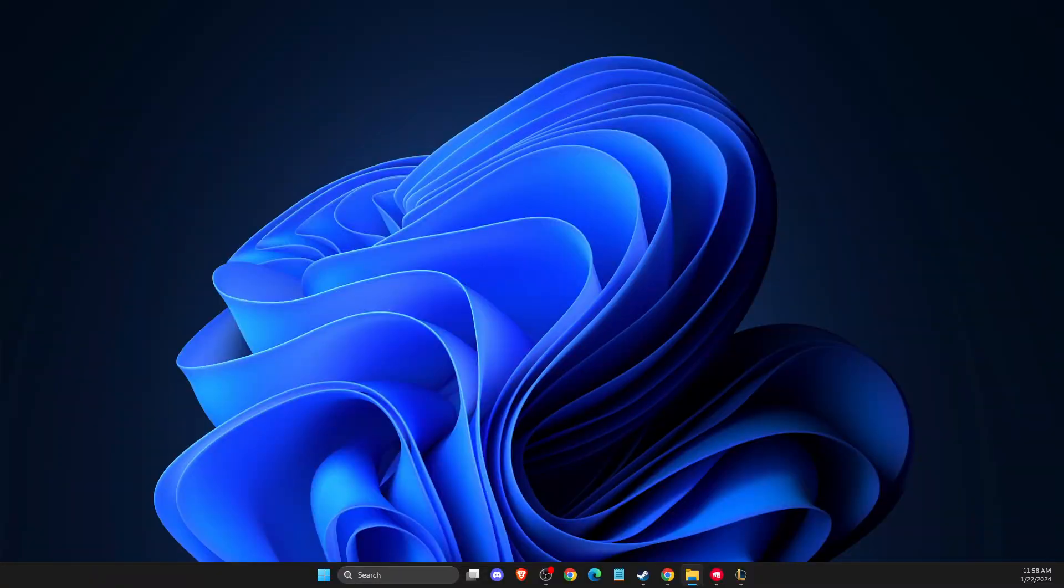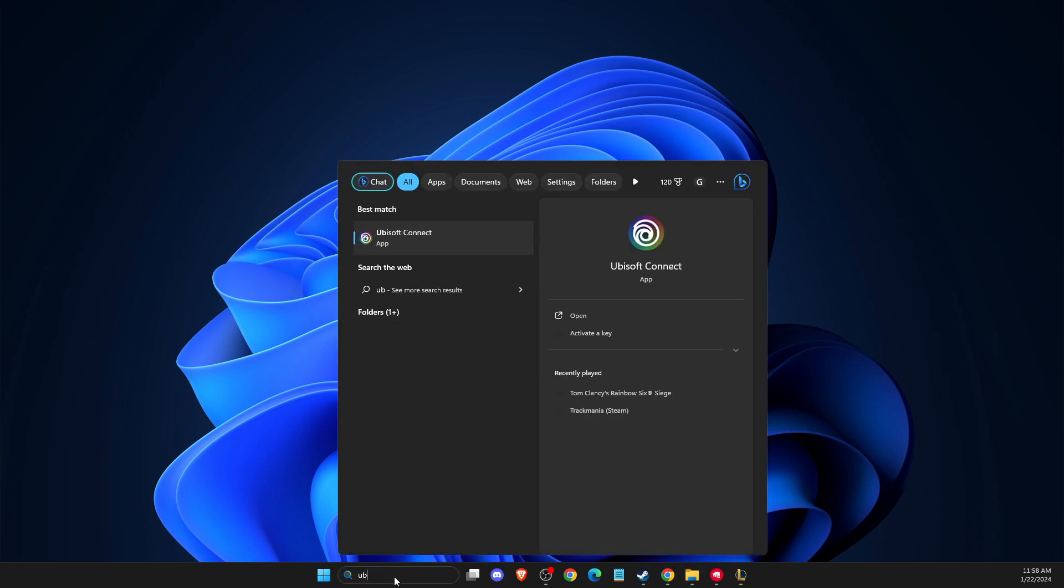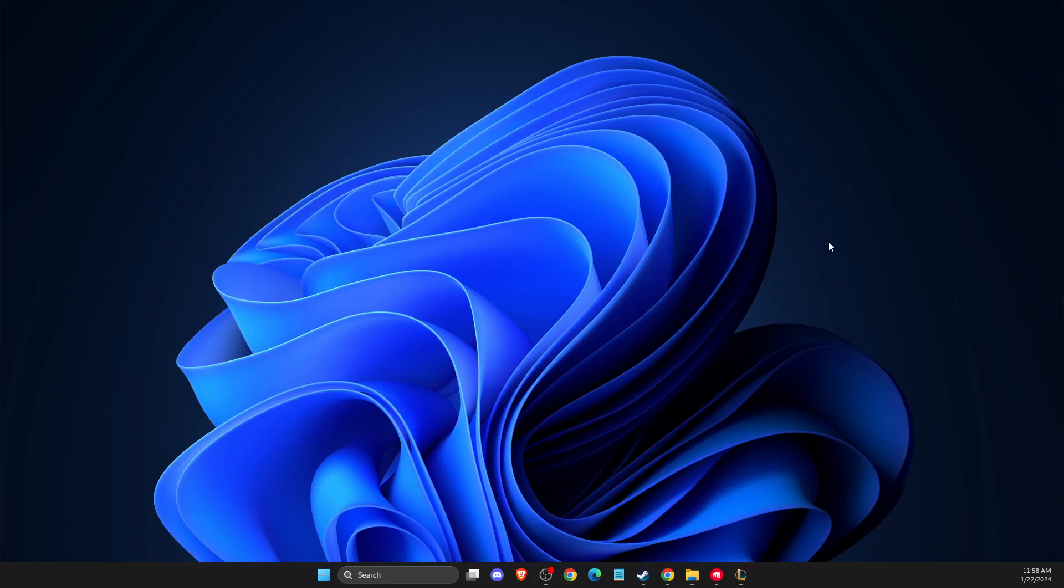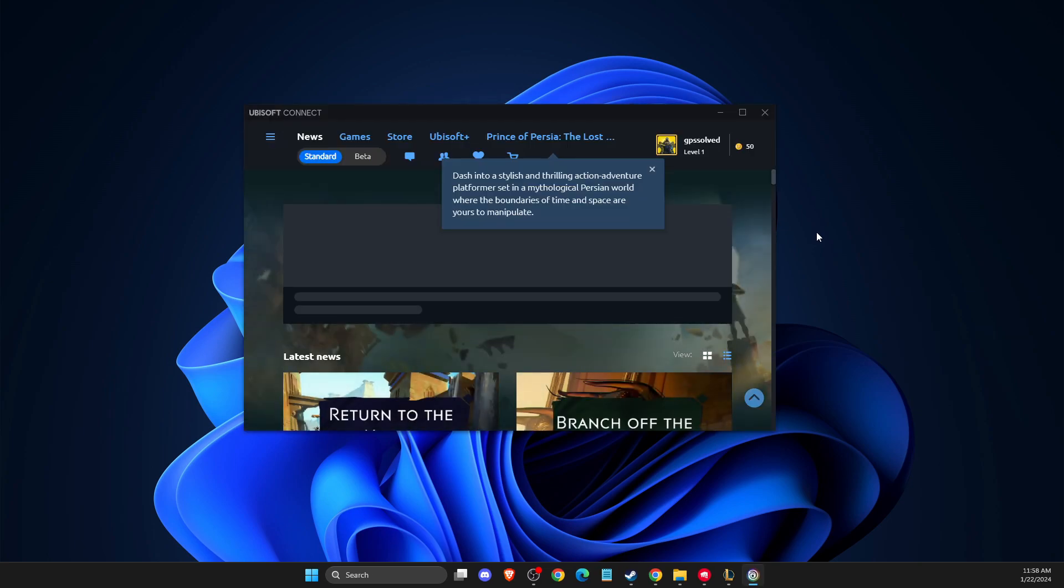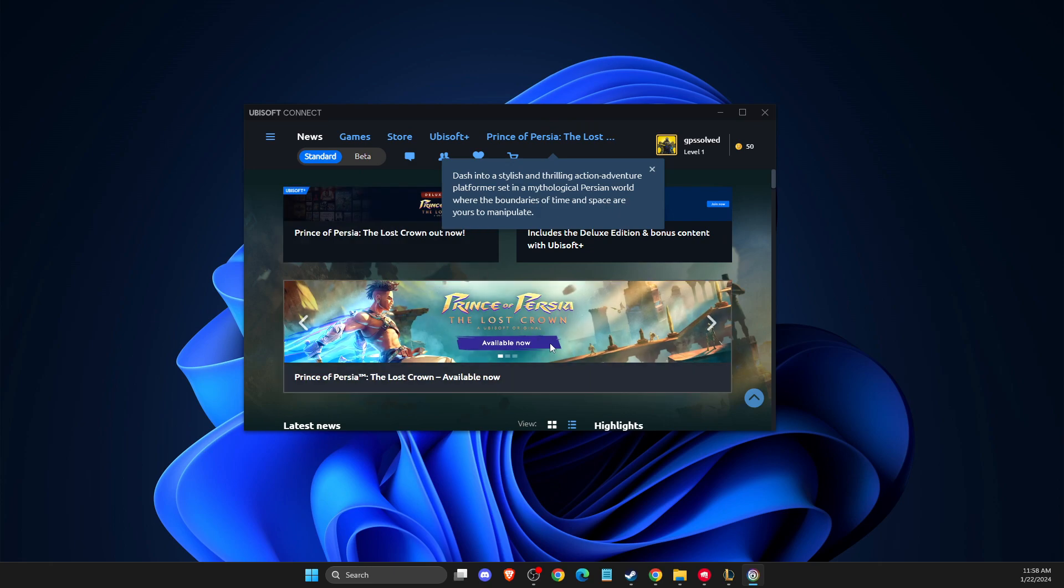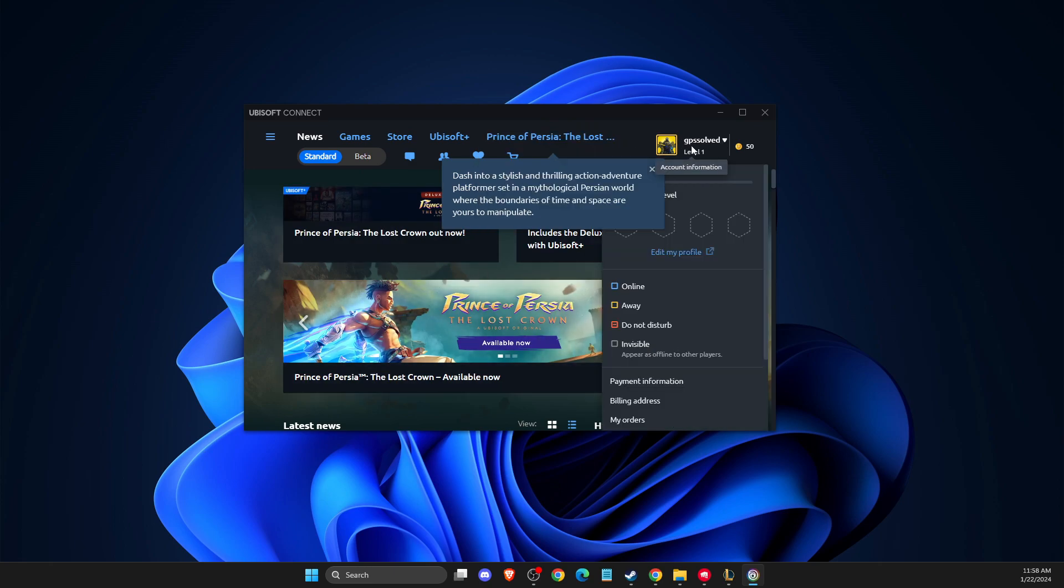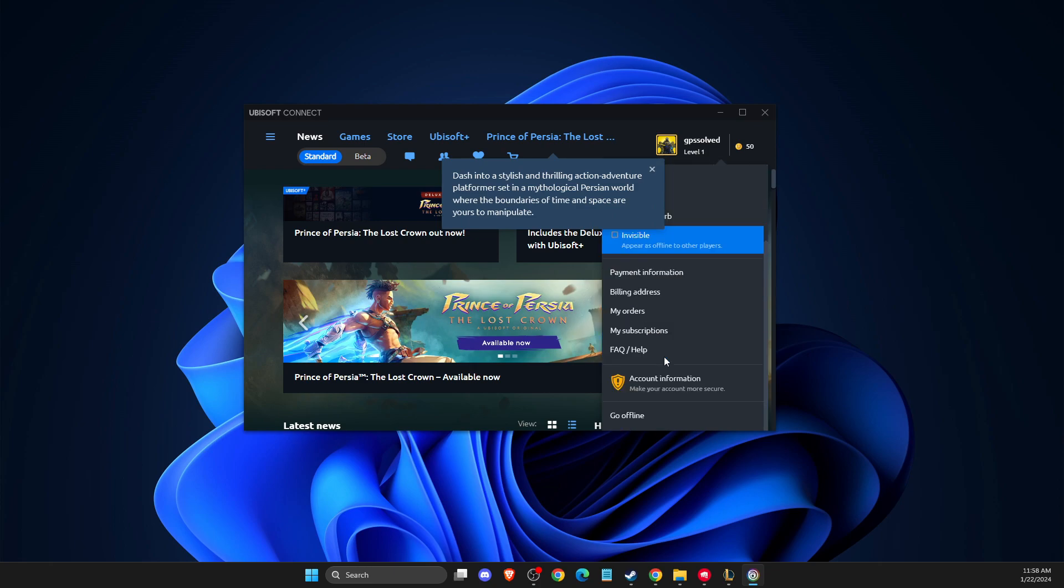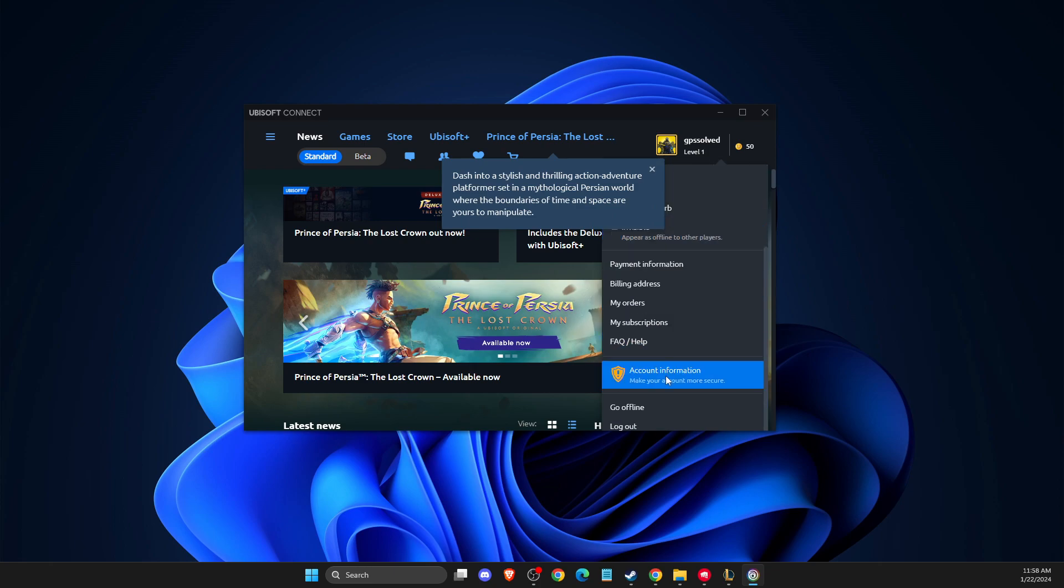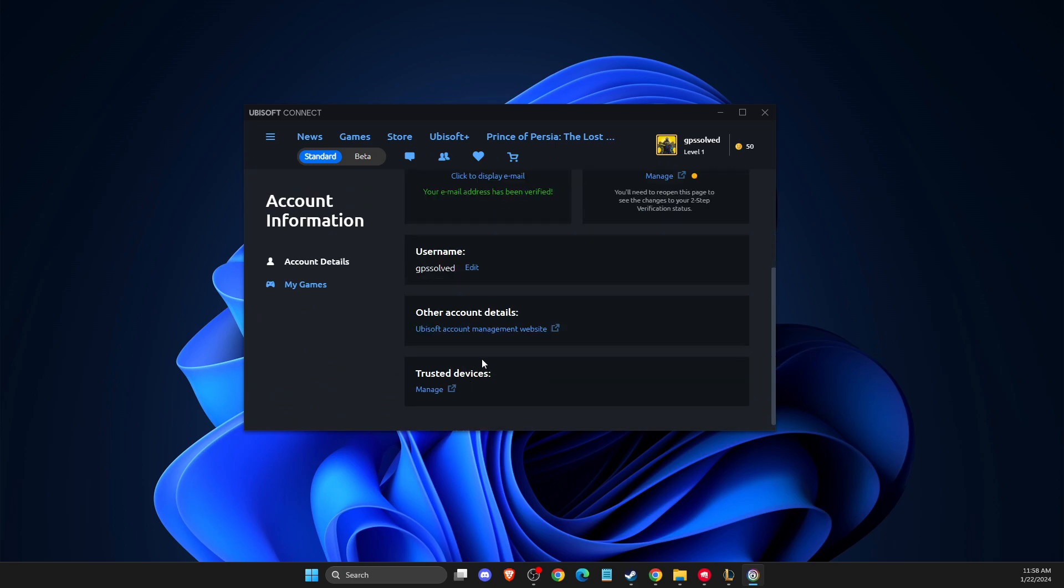Another thing that helps, which I also read on Reddit, is that changing your account password helped a lot of people. What you need to do is go to the Ubisoft Connect website or click on your profile icon here. Then go to account information, scroll down to other account details, and go to the website.